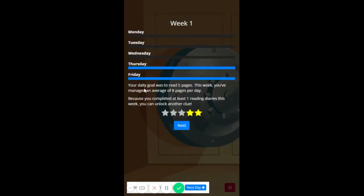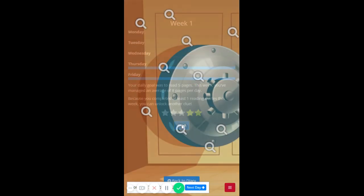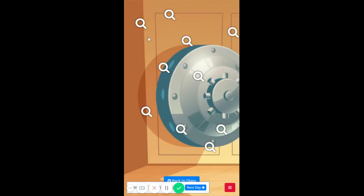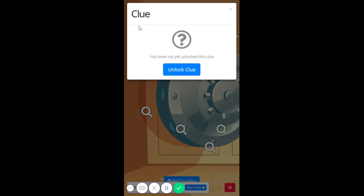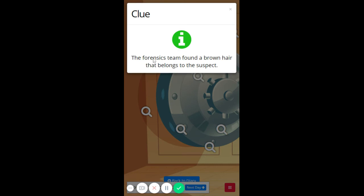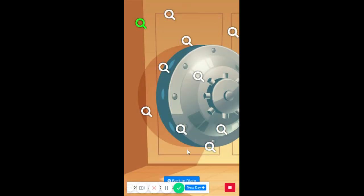Oh, we did really well here. Your daily goal is to read five pages this week. You've managed eight pages per day, excellent. Because you've completed at least one reading diary this week, you can unlock another clue. Fabulous. So I'm going to go for this one. Unlock here. The forensic team found brown hair that belongs to the suspect. Excellent.